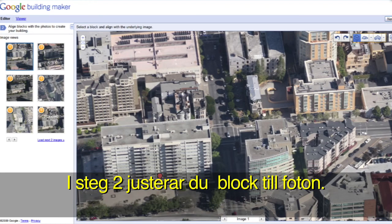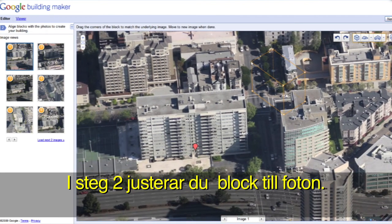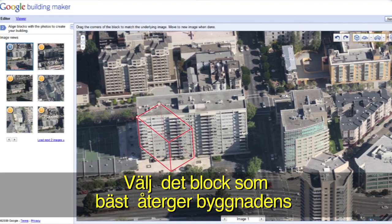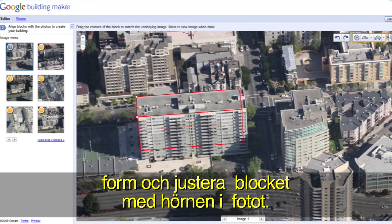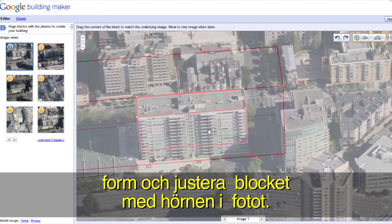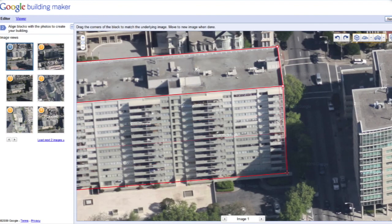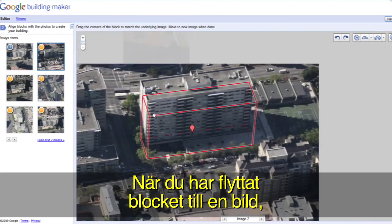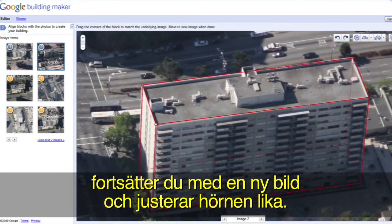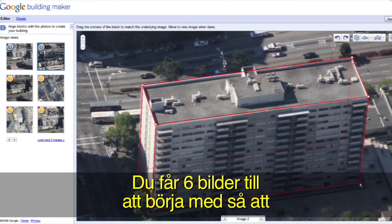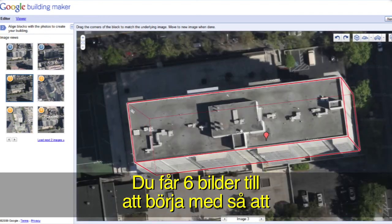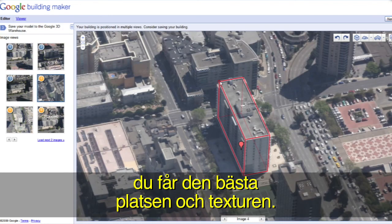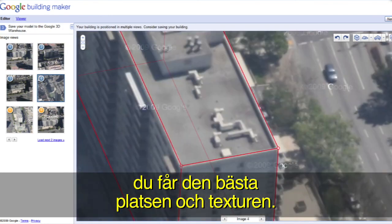In Step 2, you will align blocks with photos. Pick the block that best resembles your building's shape and align your block with the corners you can see in the photo. When you've positioned your block in one image, move to a new image and align the corners there as well. We give you 6 images to start, so you can get the best position and textures possible.